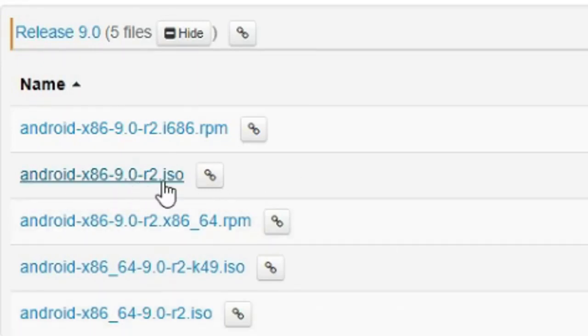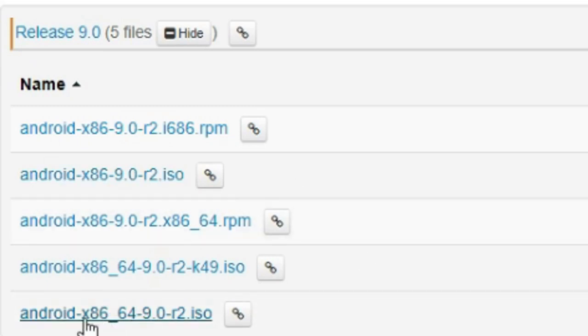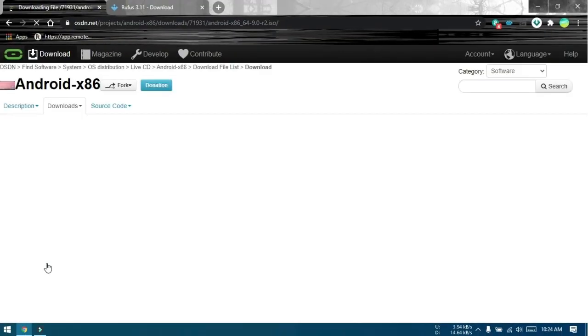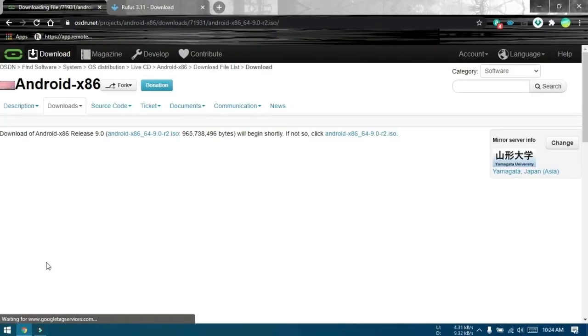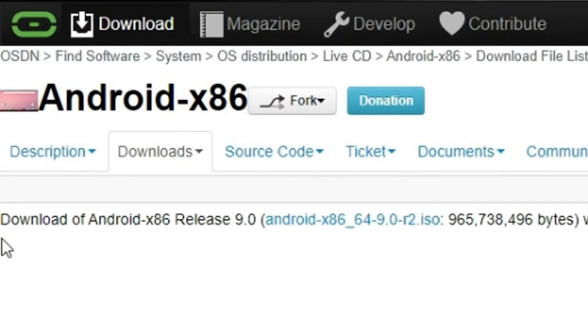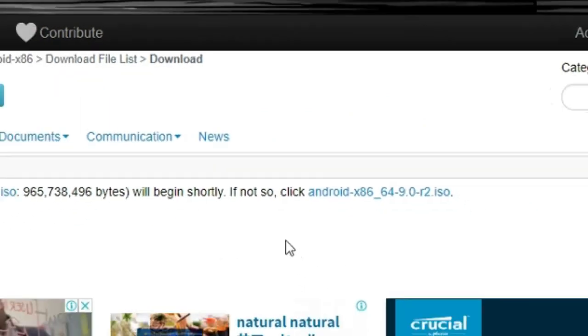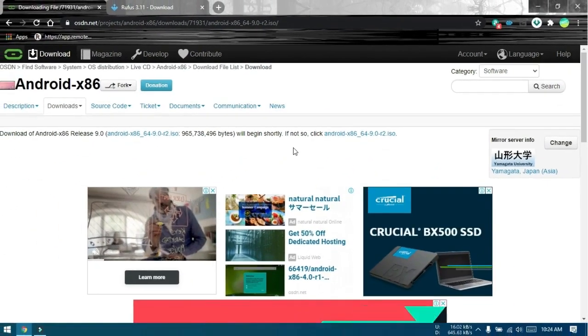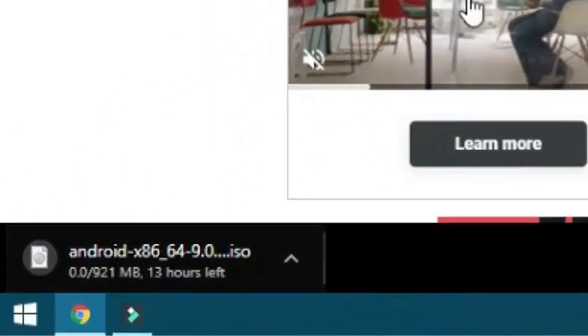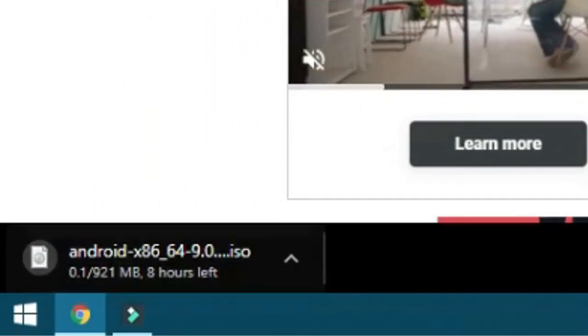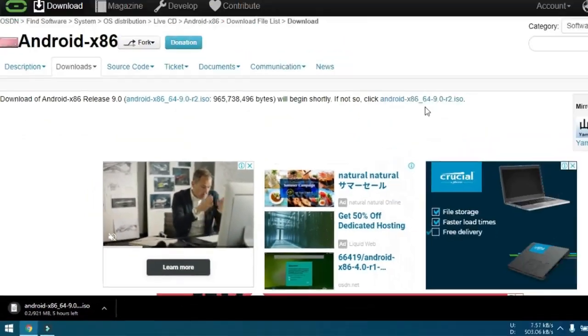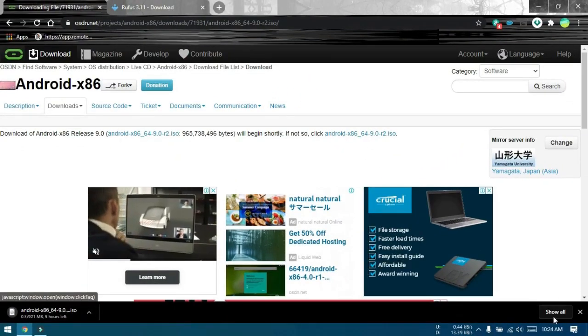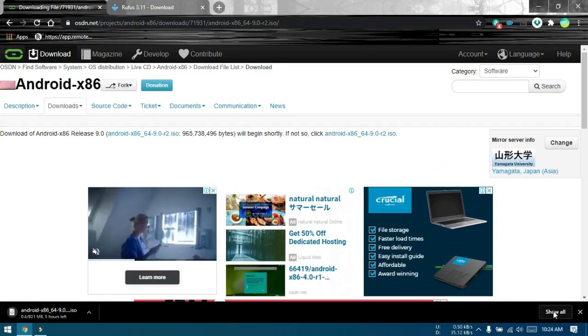This is a 64-bit version ISO. I will use this one. Once you click the one you need, you should be in a page like this. The download should start automatically. If not, click here. For me, download has started. Since I have already downloaded the file, I will cancel it this time.